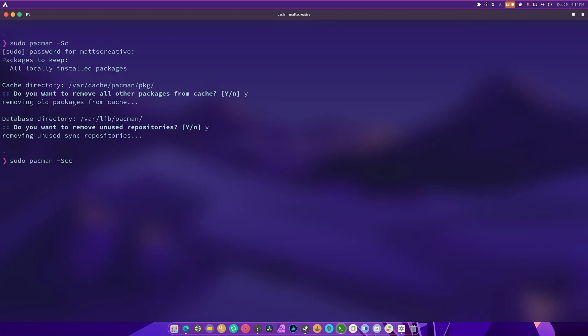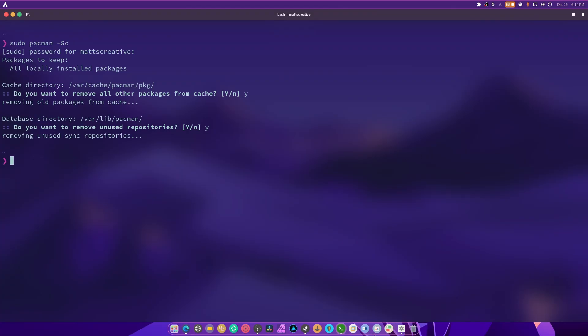Now this is another command: dash capital S capital S lowercase cc. This clears the entire cache including installed packages. Use with caution. Don't recommend this whatsoever. We're not going to touch this one. And the reason we're not going to touch this is because I don't want you removing dependencies that are required to update certain things you've installed from the AUR because you want to be able to update packages from the AUR, which we're going to cover in the next video.